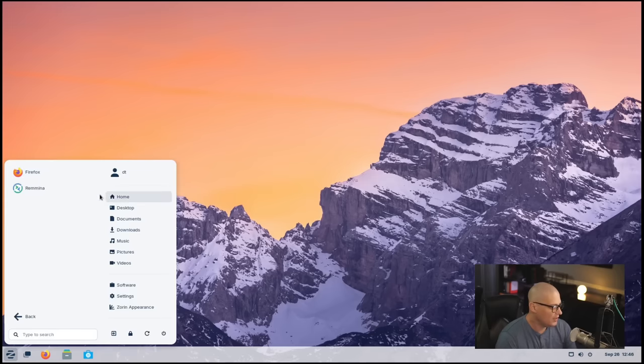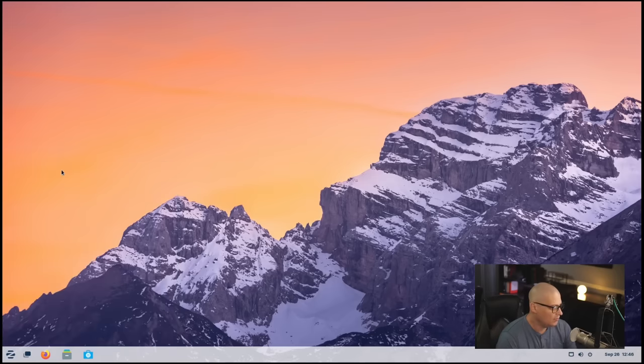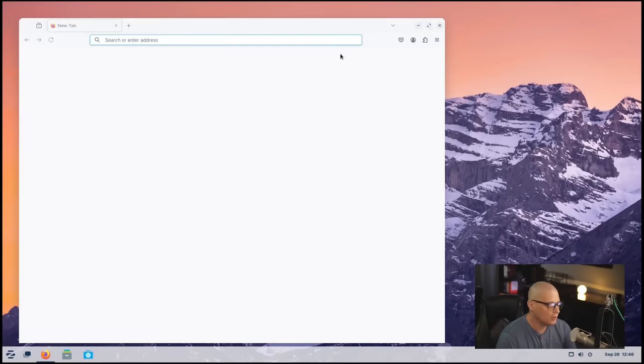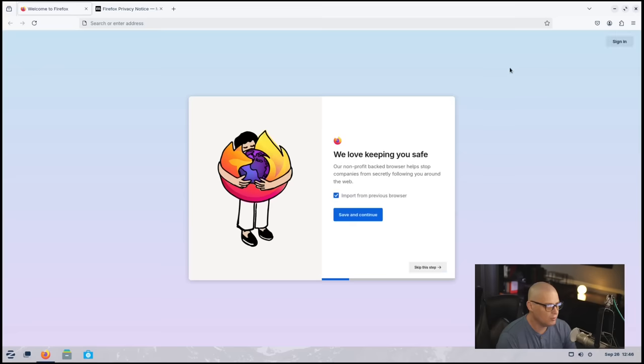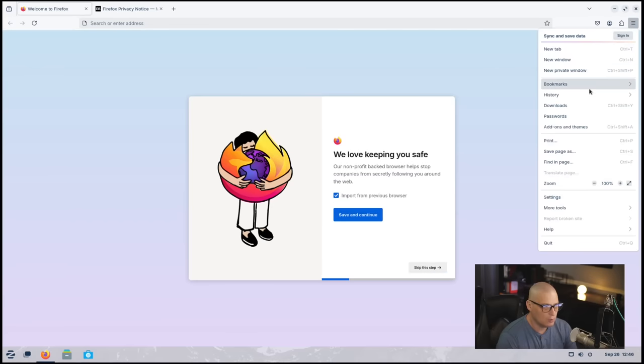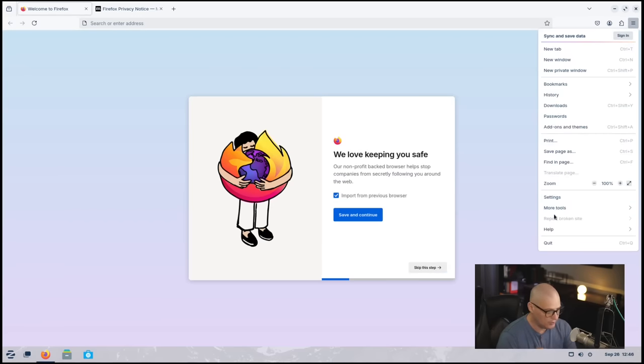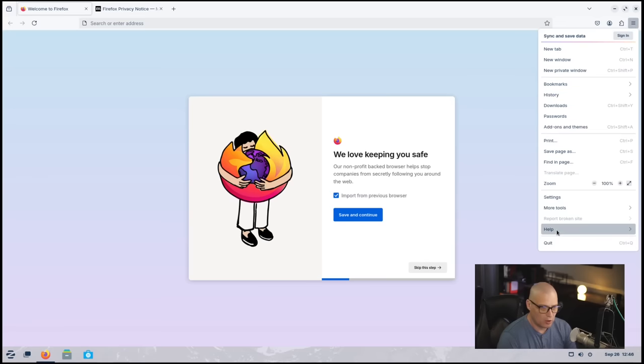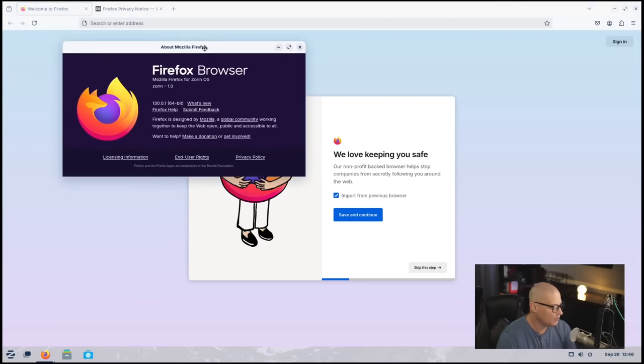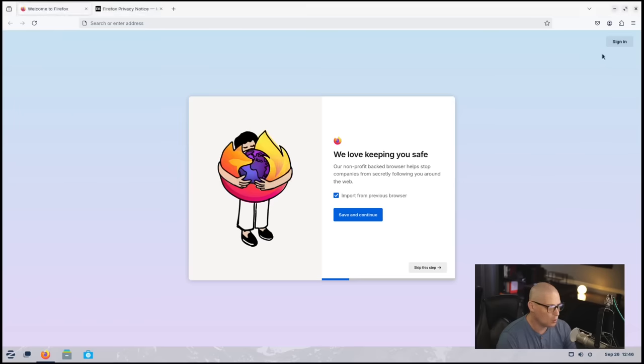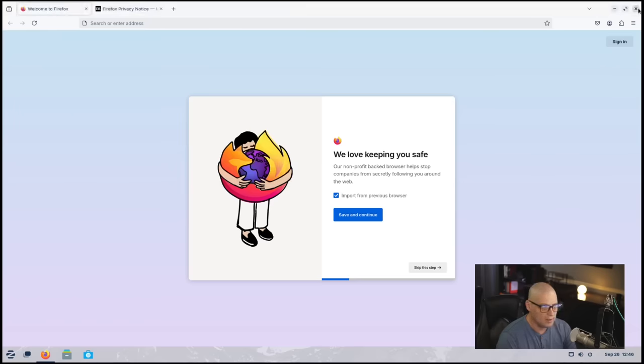Let's close that out. Under the Internet category, we have Firefox as our default web browser. Let's launch Firefox, see what version they're on. So this ISO was released just a few days ago. Zorin OS is based on Ubuntu. They are basing off of the Ubuntu LTS, and this is Firefox version 130.0.164-bit.